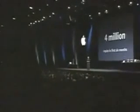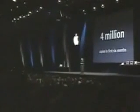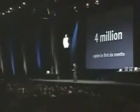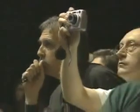I'm pleased to report that in the first six months we've distributed over four million copies of iPhoto. This has been one of our most popular apps ever. So that's iPhoto.